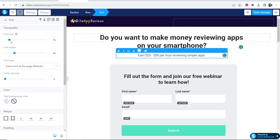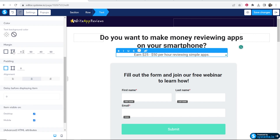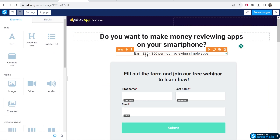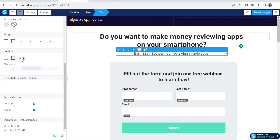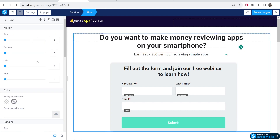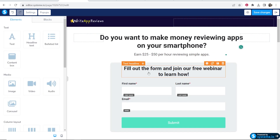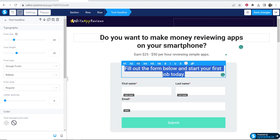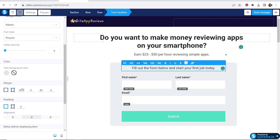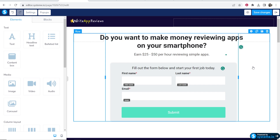Click on the text to edit the font size, line height, font, background, and margin — bring things up and down as needed. I'd recommend going through these settings to see what each one does; it will allow you to customize your page however you want. It's all trial and error, so just be patient and you'll get the page looking exactly how you want. For the call-to-action text I've written 'Fill out the form below and start your first job today.' I'll bring the font size down a little and adjust the padding.